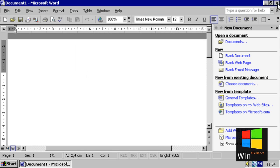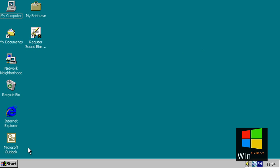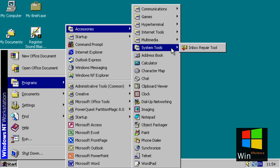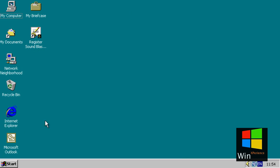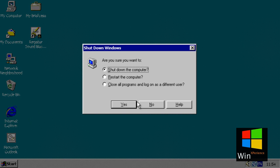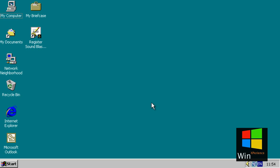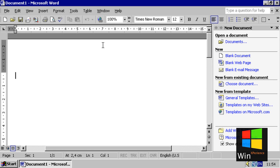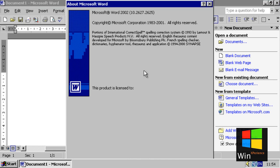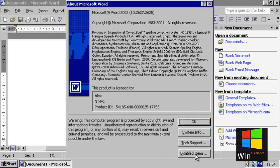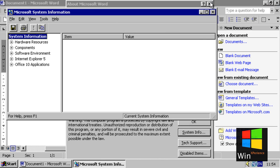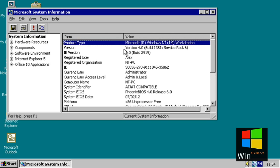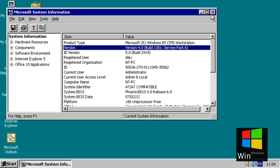This is Microsoft Office XP running on Windows NT 4.0, Service Pack 6.